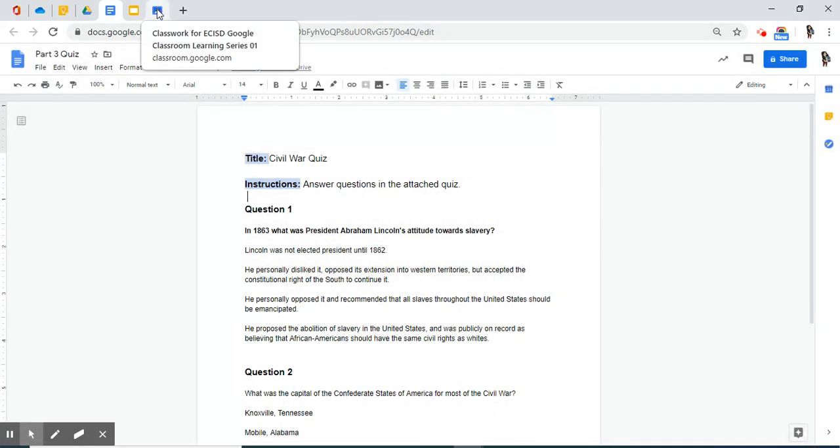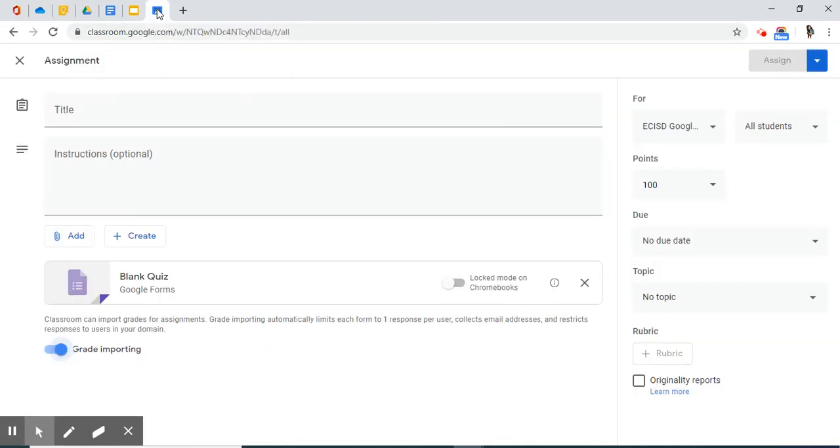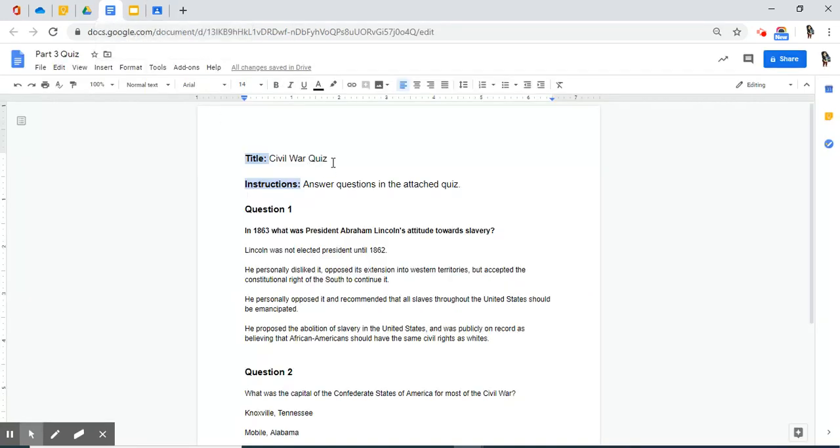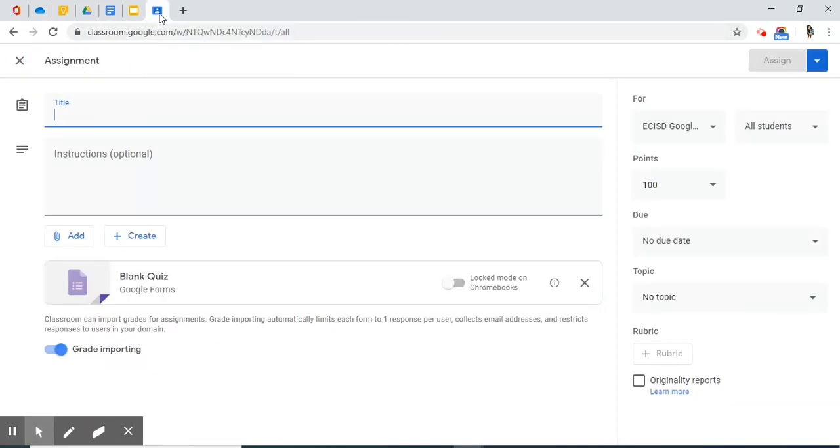I'm going to move back to my Classroom tab where I have already selected the Assignment Quiz tab feature. For title, I'm going to paste Civil War Quiz. Let me copy that, open my Classwork tab, and paste.